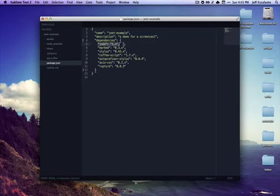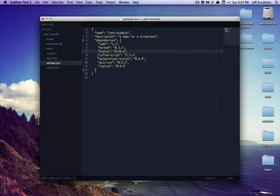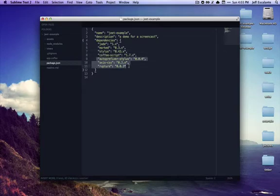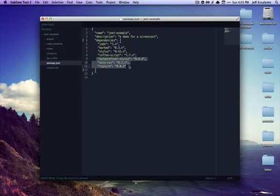Here you can see we're using Jade, we're able to render Markdown, we are using Stylus, CoffeeScript, and then we have a couple of libraries here that will help out with our CSS. Autoprefixer for Stylus—if you're familiar with autoprefixer it goes through your stylesheets and makes sure everything is prefixed appropriately without you having to worry about putting them in.